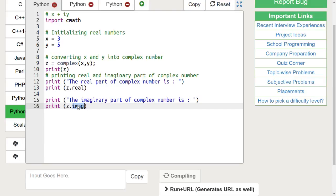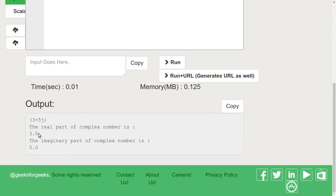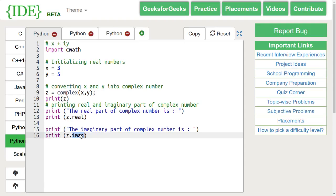Let's run this code. We can see that the real part of complex number is 3 and its imaginary part is 5.